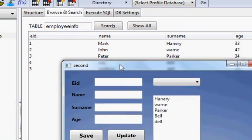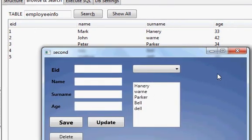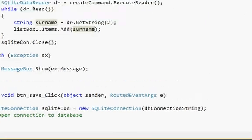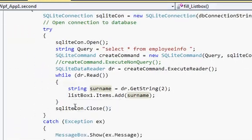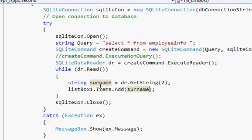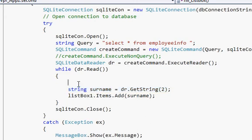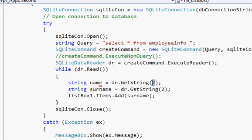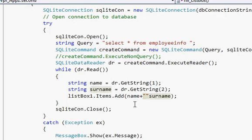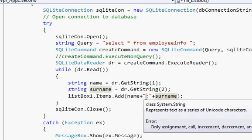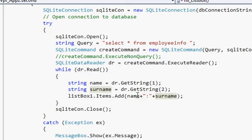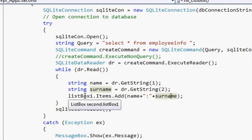You can also show ages or employee ID values in the list box the same way. Additionally, you can show name and surname together. Copy the existing code and paste it above; the name column is column one, so change the column number accordingly. Then concatenate: name + ":" + surname. This will display both the name and surname of each employee together in the list box.